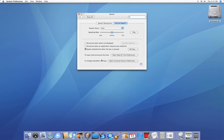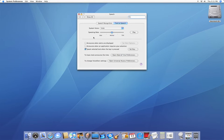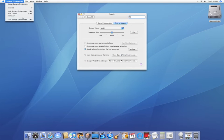Now you also have two other options for it to announce the time and for you to change voiceover settings. Don't worry about those. So I'm going to quit out of my system preferences.